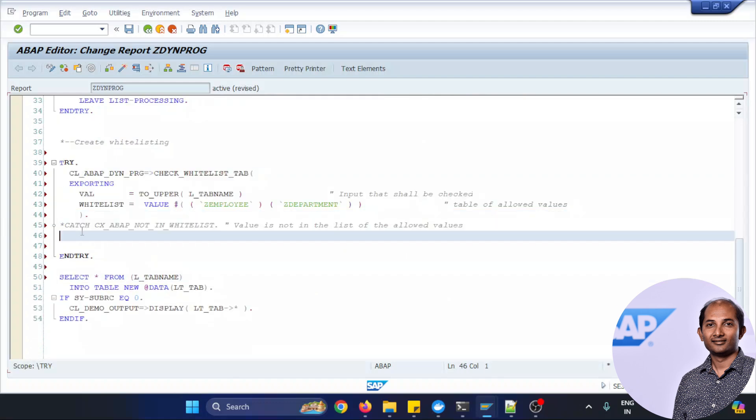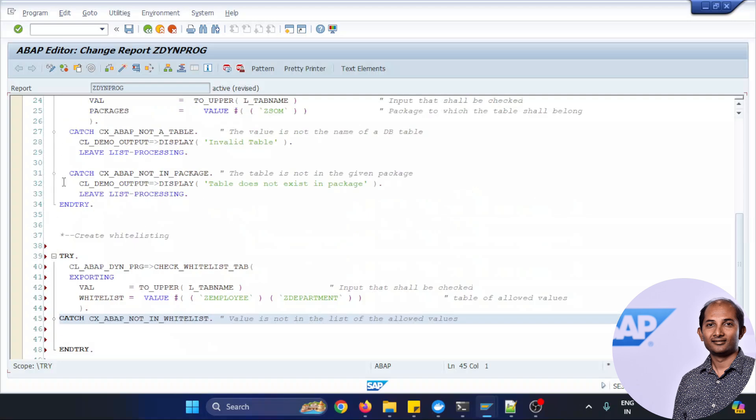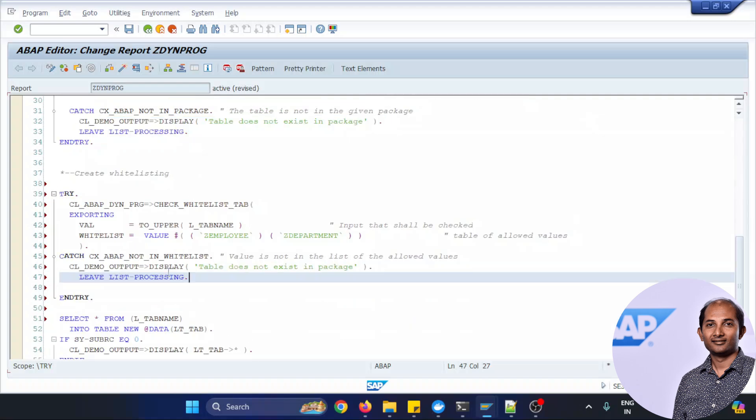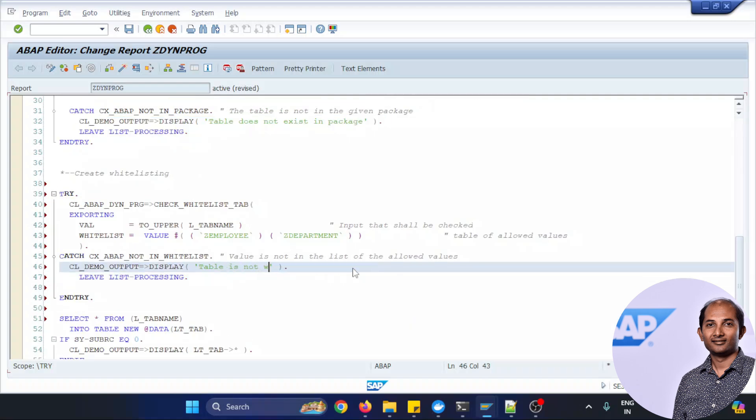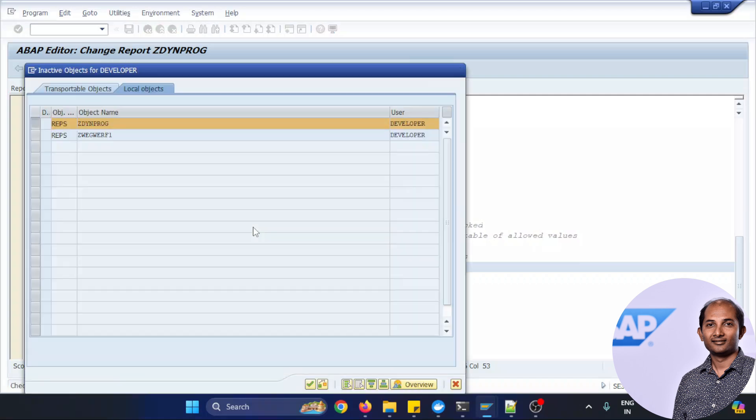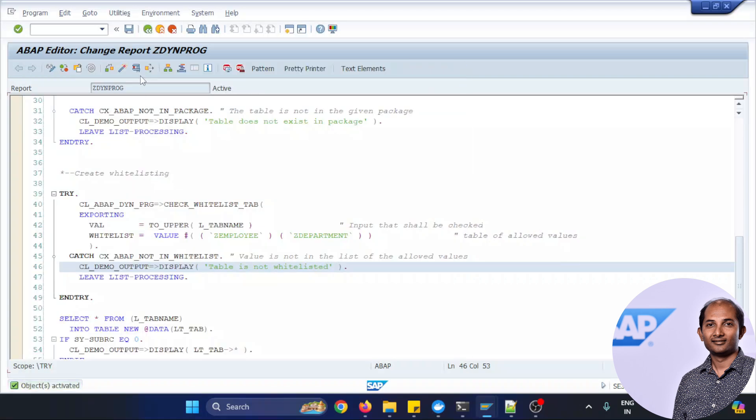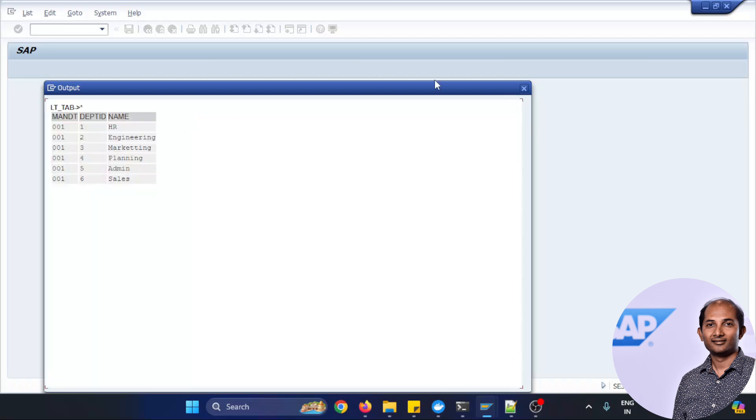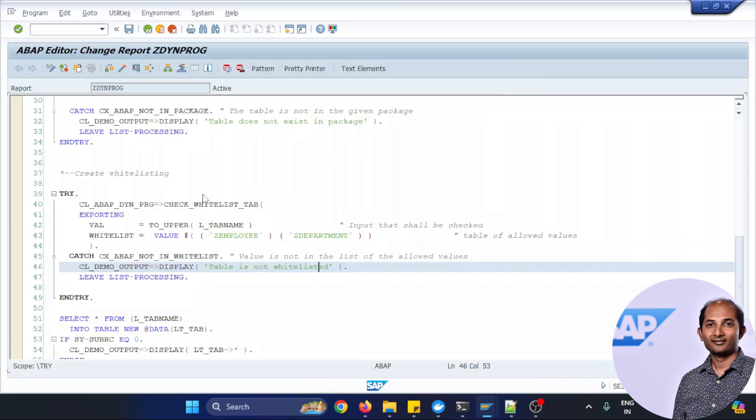And also activate the catch exceptions so that any issues happen we can tackle it with certain message I'm using the display kind of a method. So let's do a syntax check and with a proper label and test it, test with the Z_DEPARTMENT, not the employee, Z_DEPARTMENT. So what will happen, right that data coming up.